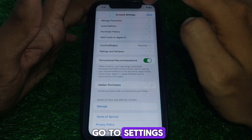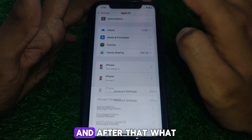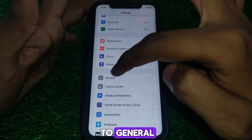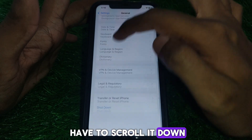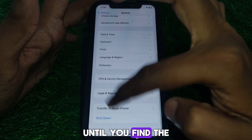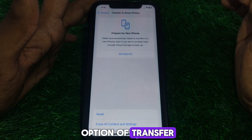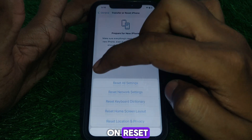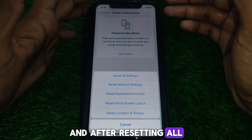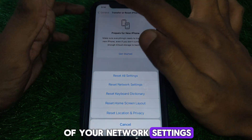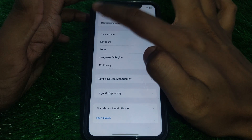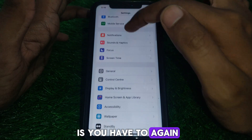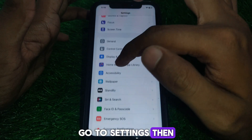Next, go to Settings, then go to General. Scroll down until you find the option 'Transfer or Reset iPhone.' Tap on Reset and reset all of your network settings. After that, go back.